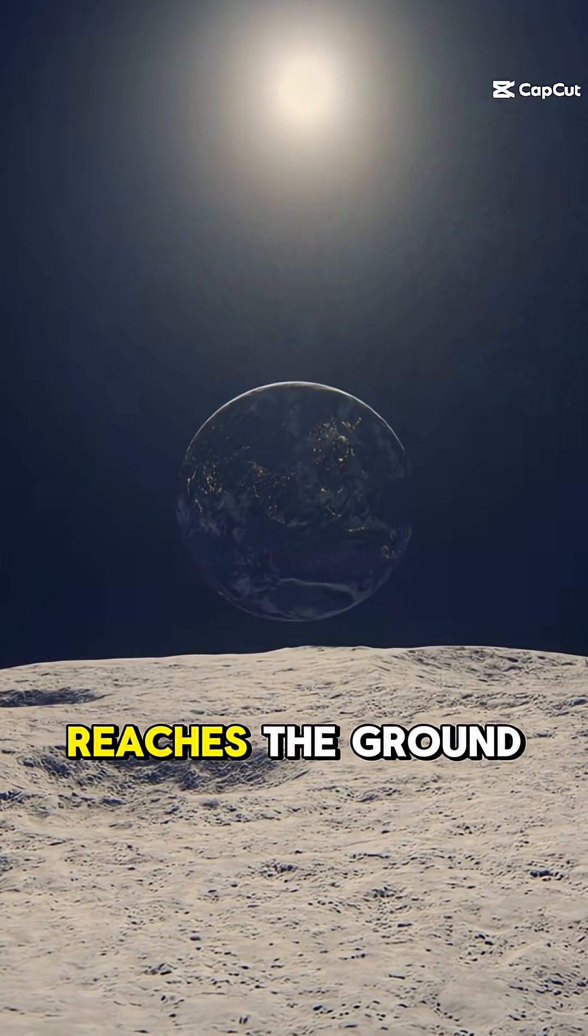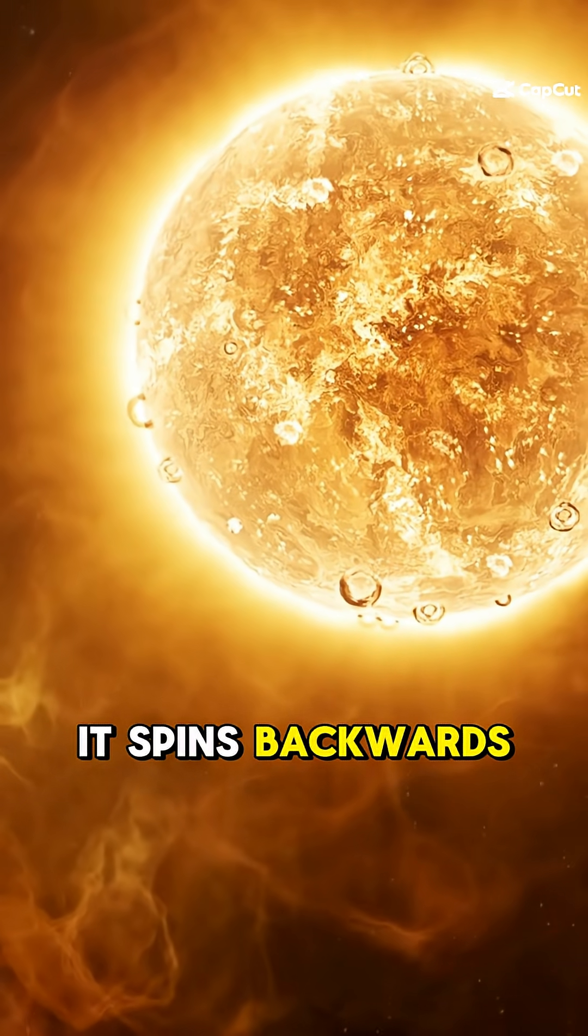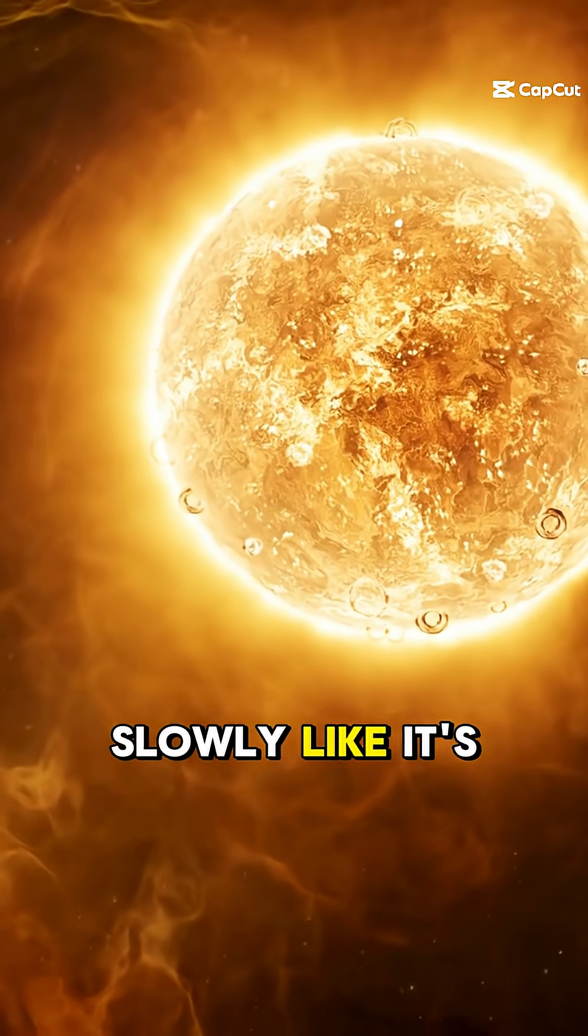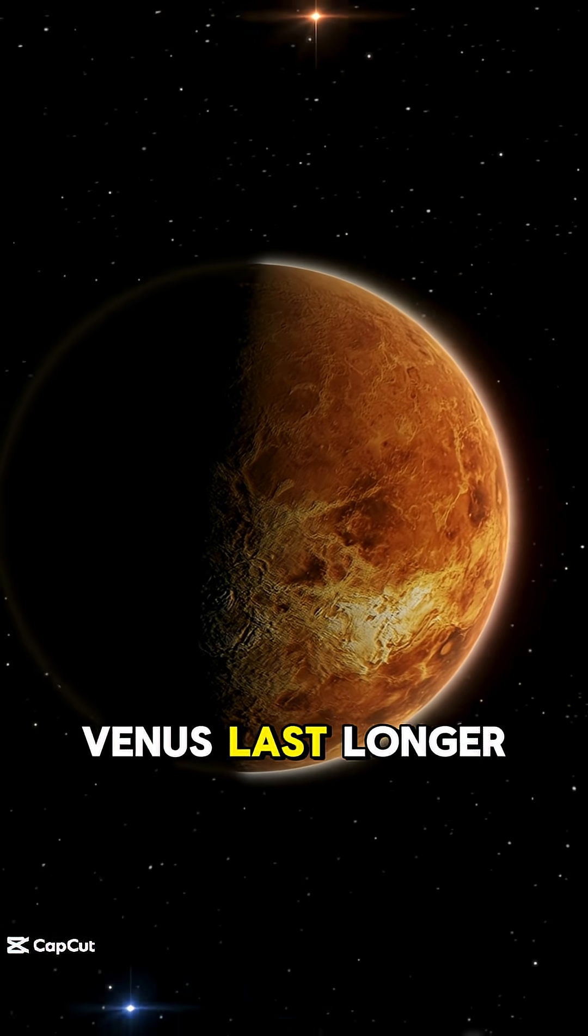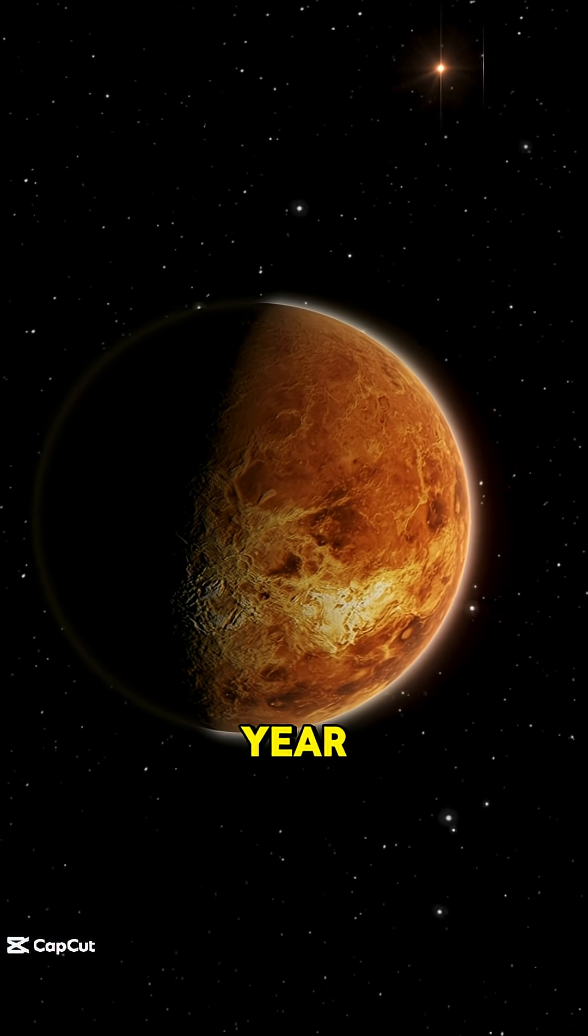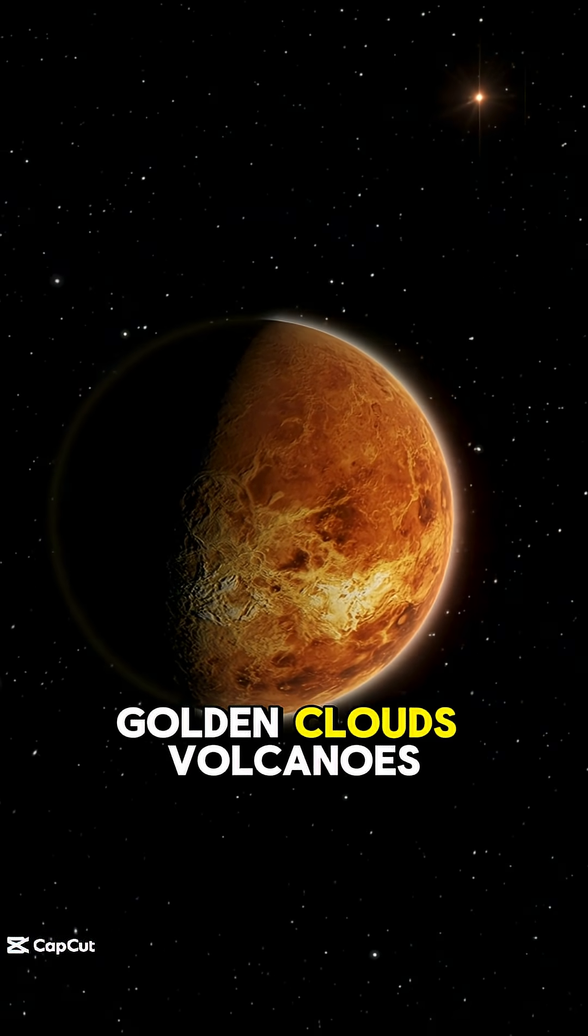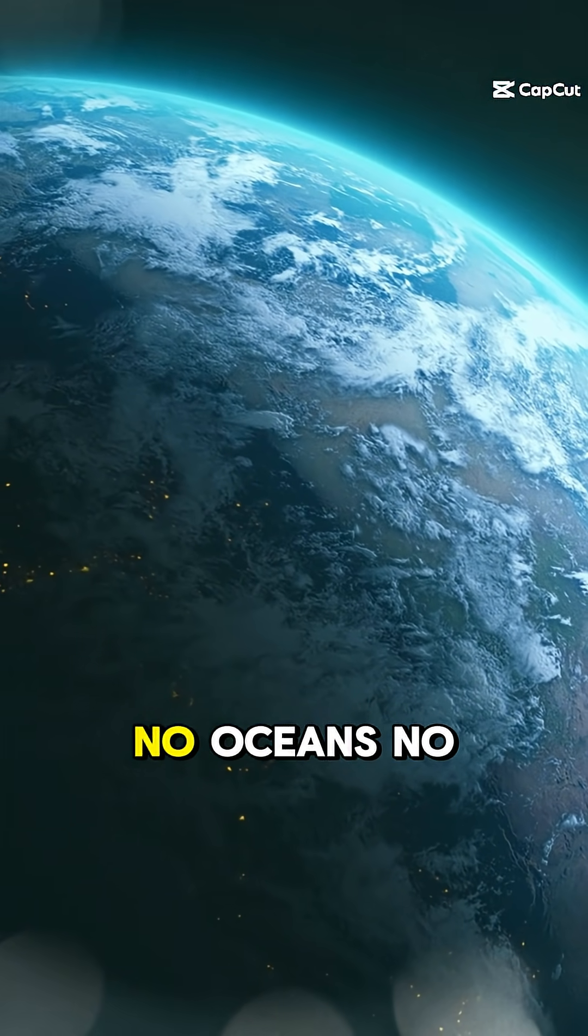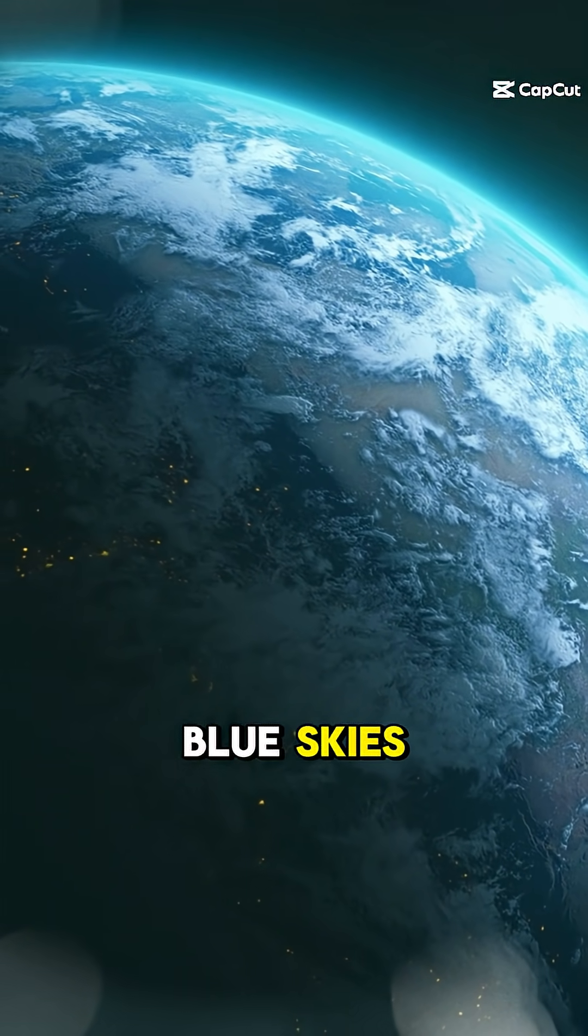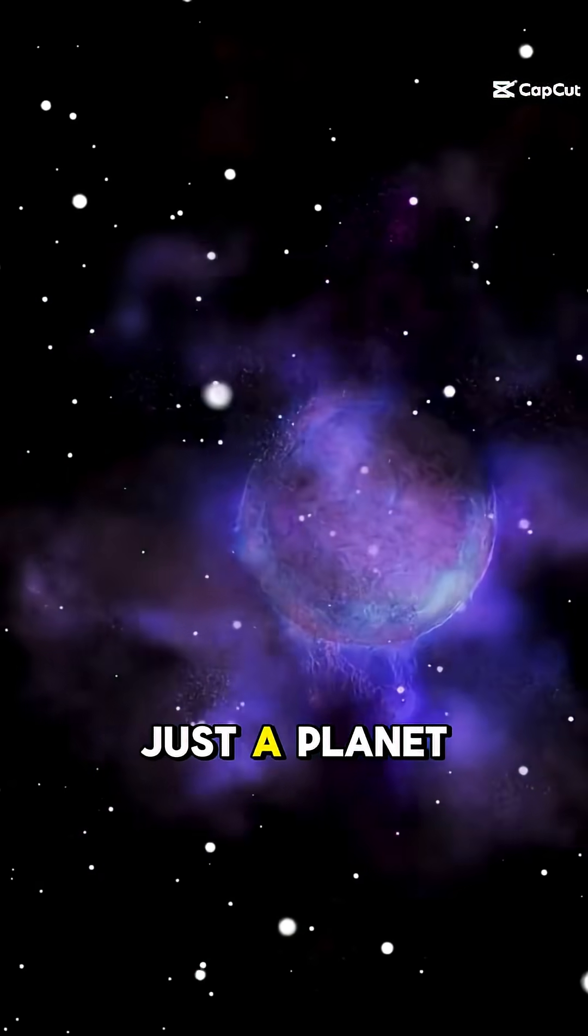Rain never reaches the ground. It spins backwards slowly, like it's undoing time. One day on Venus lasts longer than its entire year. And under those golden clouds: volcanoes, lightning, silence. No oceans, no blue skies, no breathable air—just a planet that burned too close to the sun.